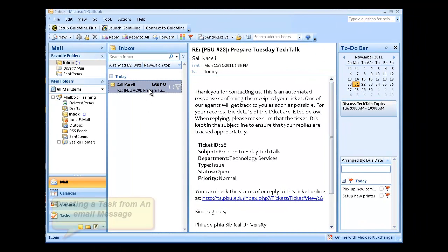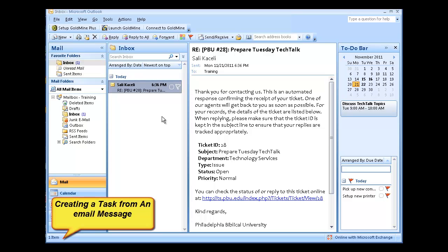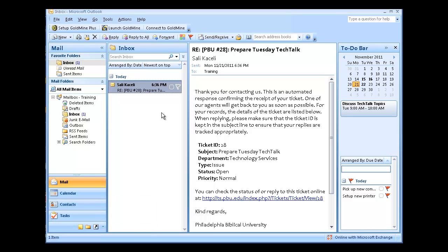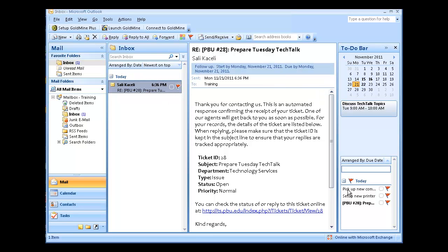So the easiest way to create a task is from an email message. Suppose you get an email message where a follow-up is required. So the easiest is to click on the flag on the right-hand side of the message, and that will create a task on the right-hand side.